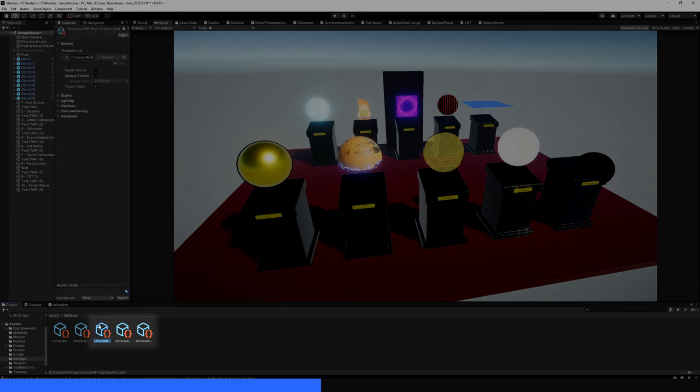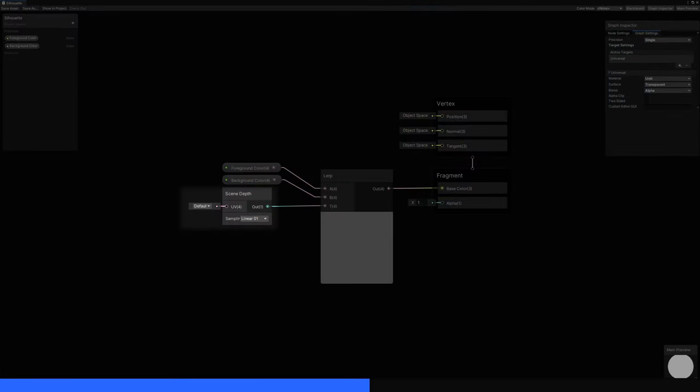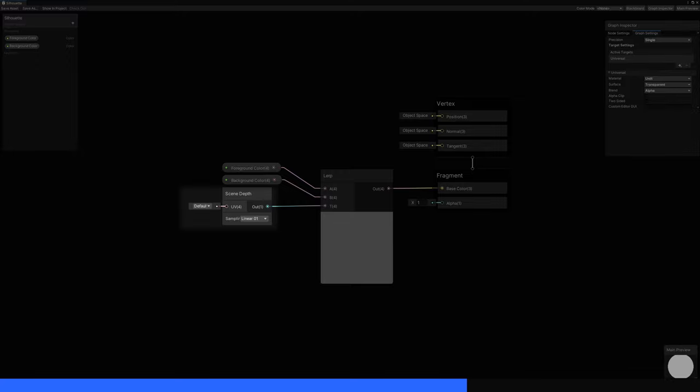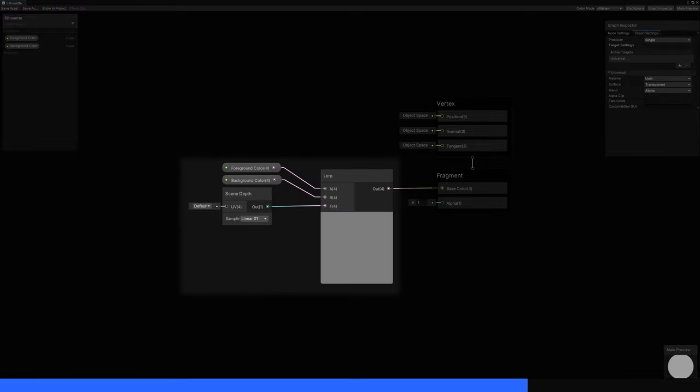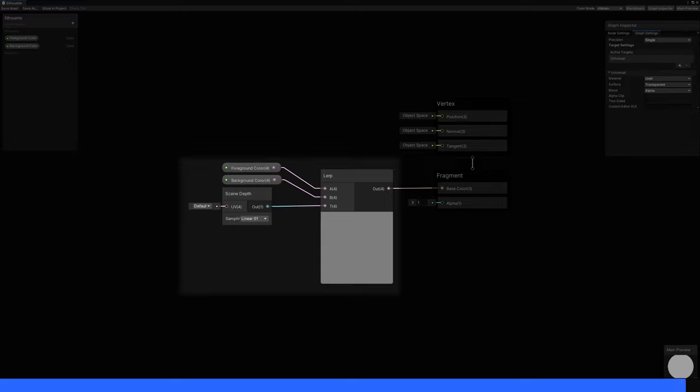Then, in Shader Graph, we can access it with the Scene Depth node. If we use Linear O1 mode, this outputs the depth where 0 is the closest possible distance to the camera, and 1 is the furthest possible distance away from the camera. If we use that in a Lerp node to pick between foreground and background colours respectively, then output to base colour, we can use this material in a game to visualise the depth of any opaque object behind it. Just remember that transparent objects won't show up.